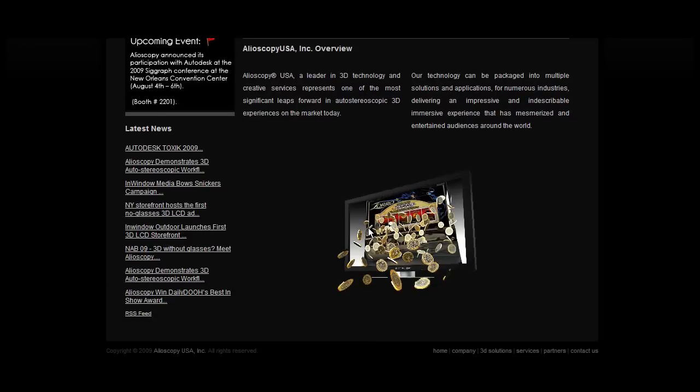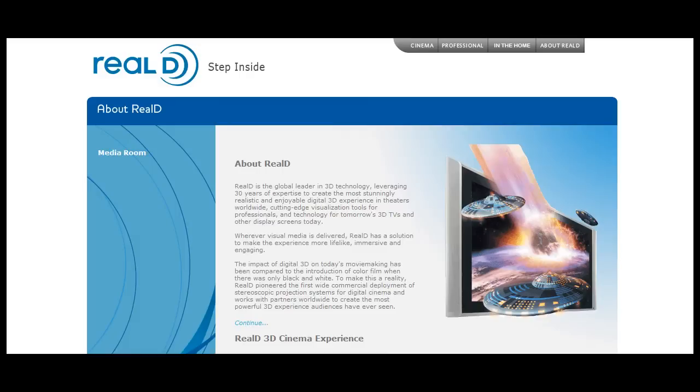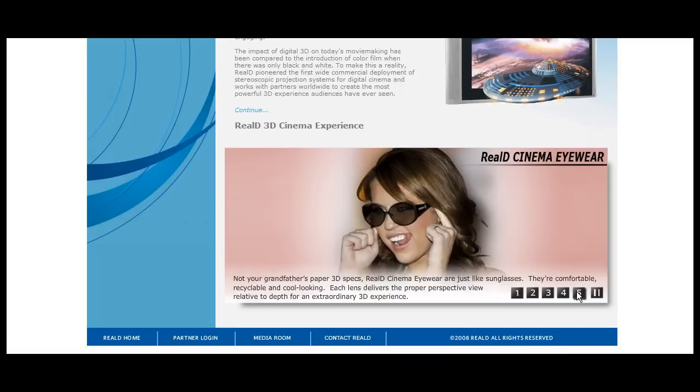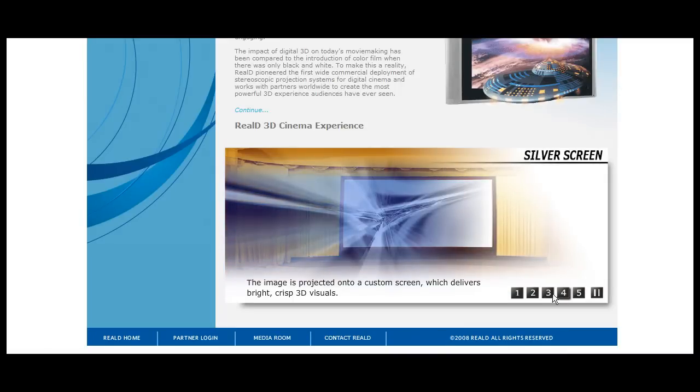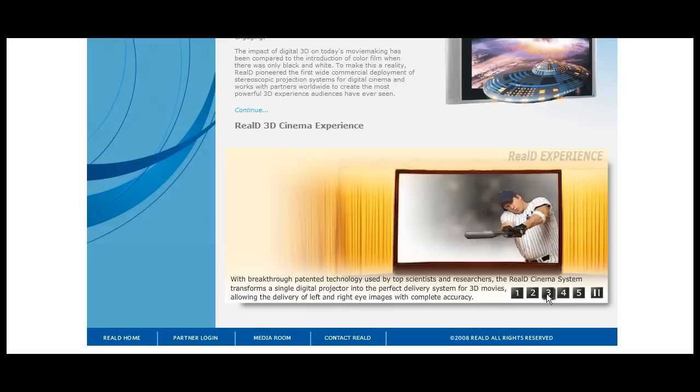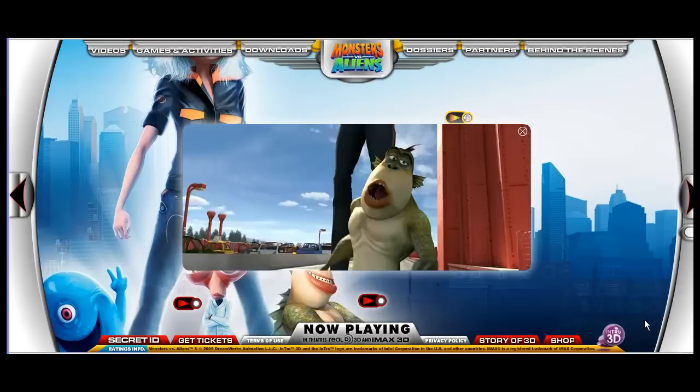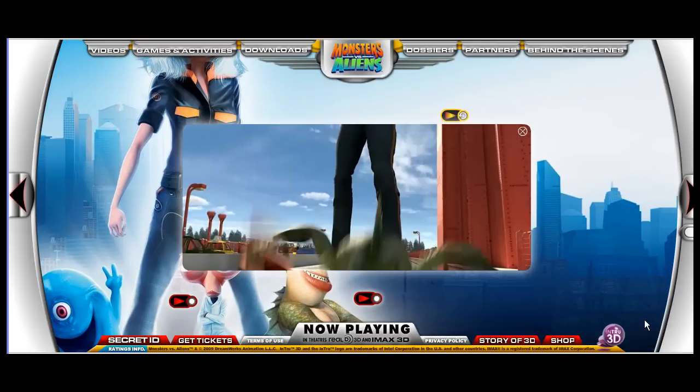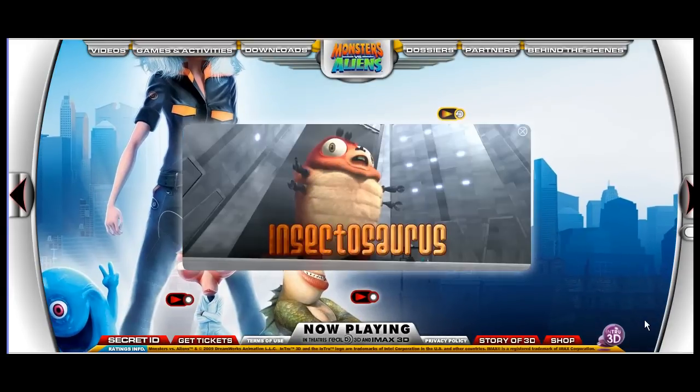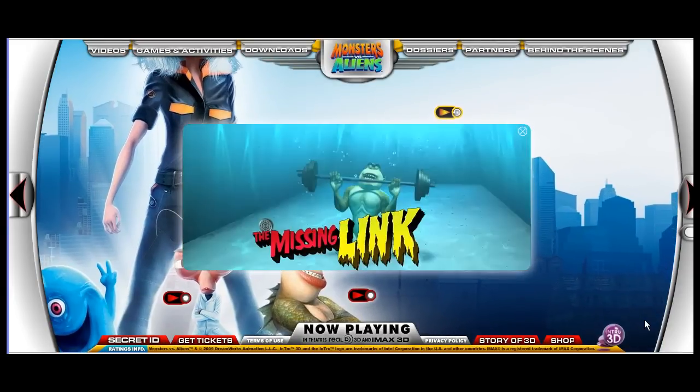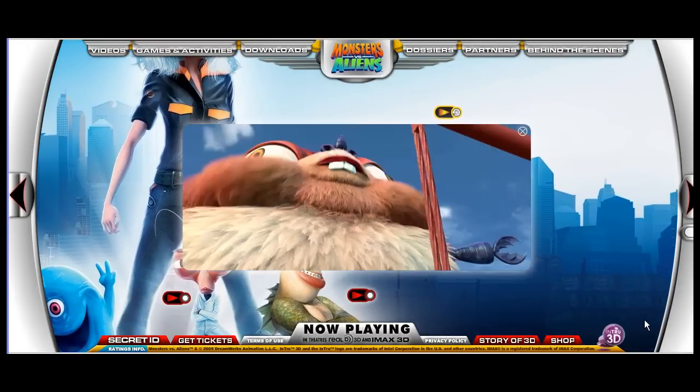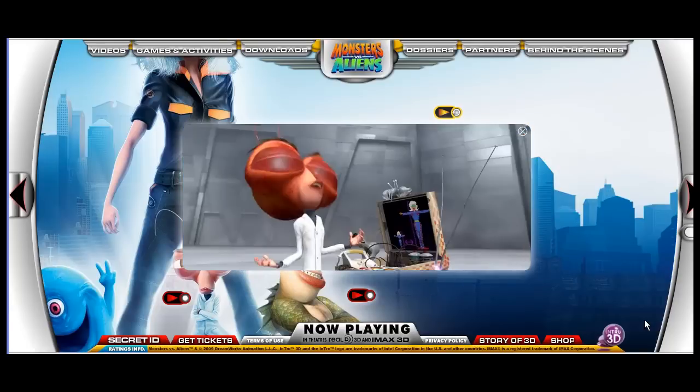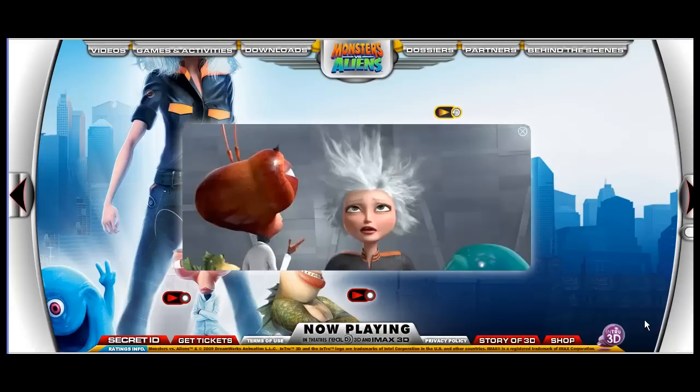You might have come across some stereoscopic technology, like this one from Real D, with a pair of glasses that transforms a 2D cinematic sequence into a lifelike 3D experience, with simulated depth and distance between foreground and background objects. In fact, if you have seen DreamWorks' latest movie Monsters vs. Aliens, you'll know what stereoscopic means.